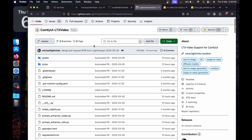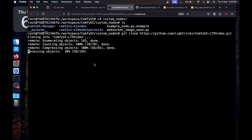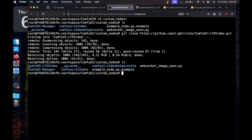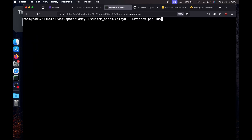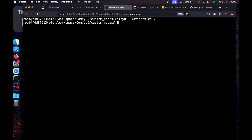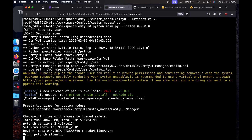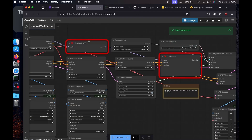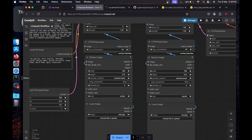If you're still getting a missing node warning after restarting, go back to the terminal and hit Ctrl+C to stop ComfyUI. Navigate to the custom_nodes directory, then git clone the ComfyUI LTX Video nodes repository from its GitHub page. Once cloned, cd into that directory and run pip install -r requirements.txt. After installation, go back to the ComfyUI directory and restart with python main.py --listen 0.0.0.0. The missing node errors will be gone.